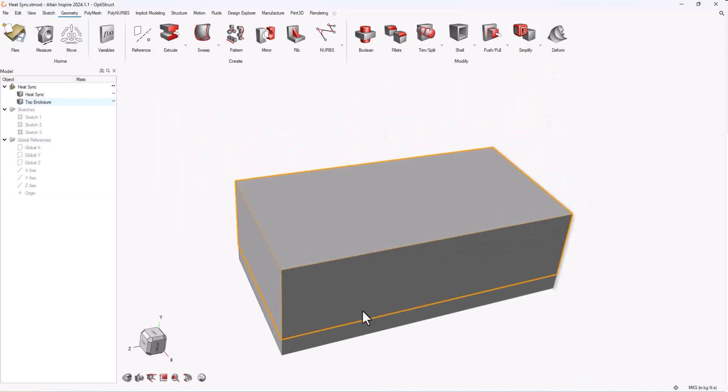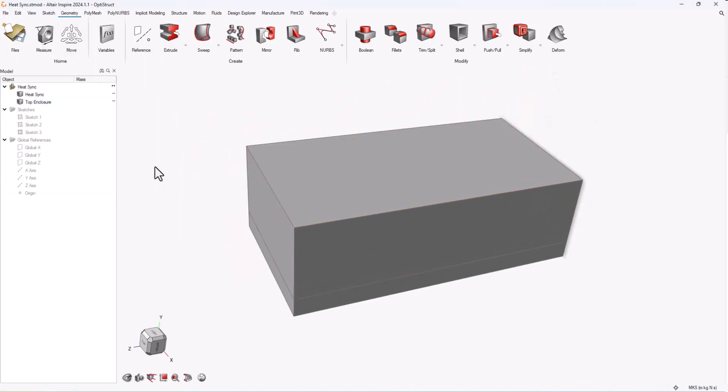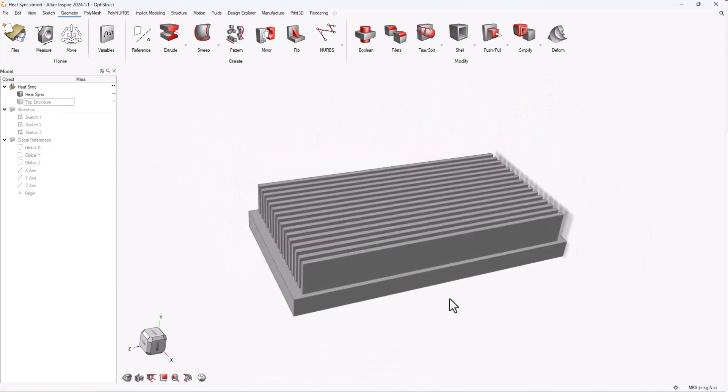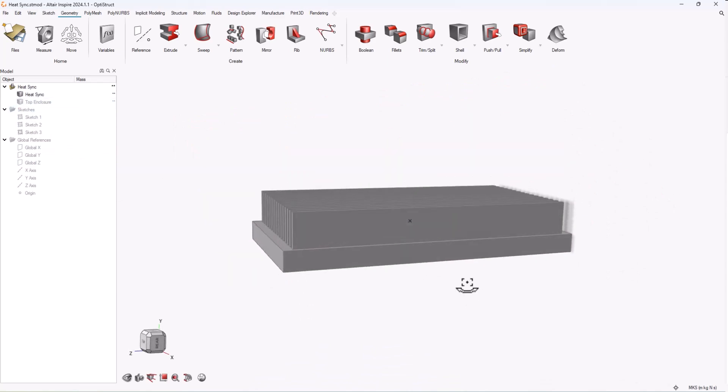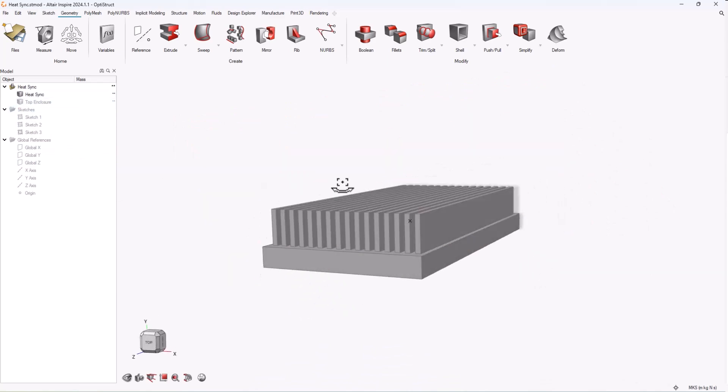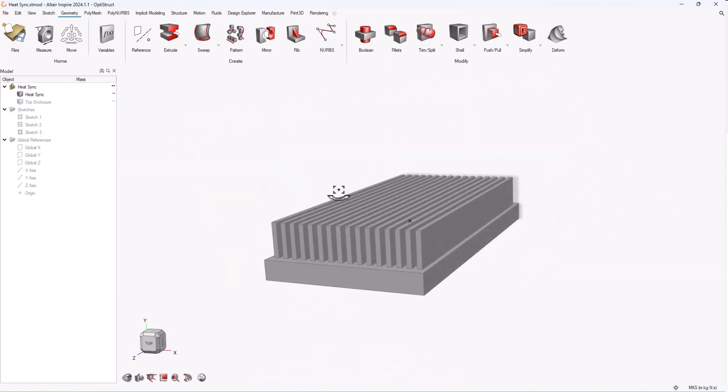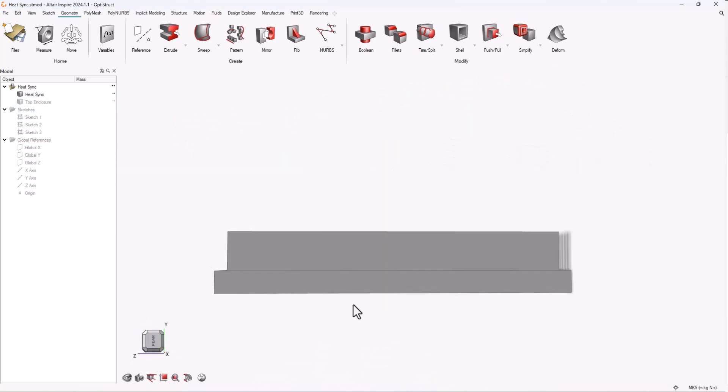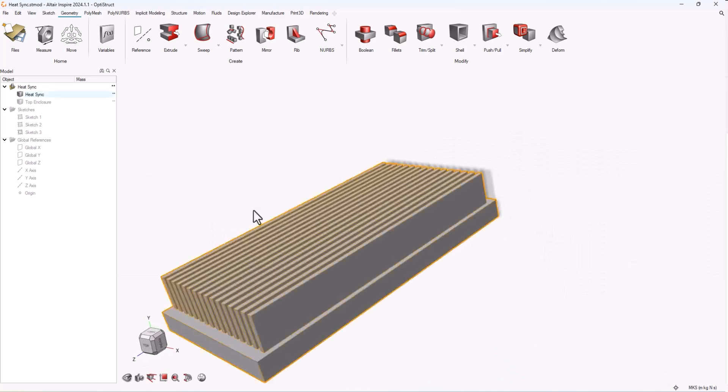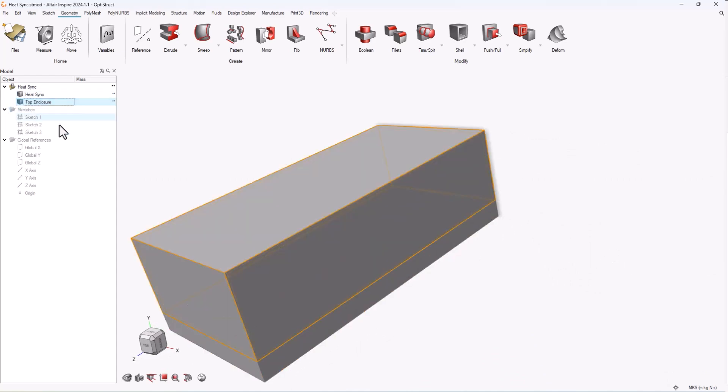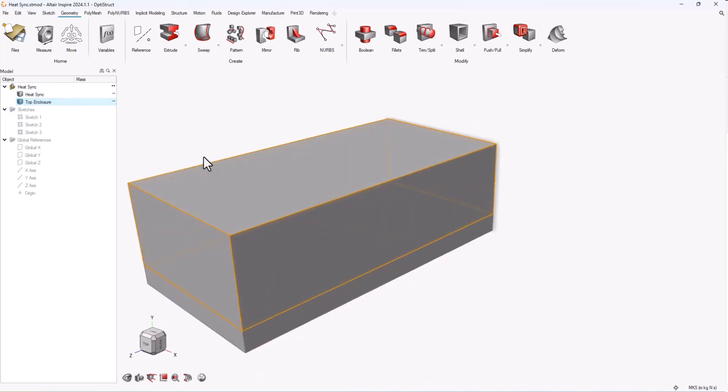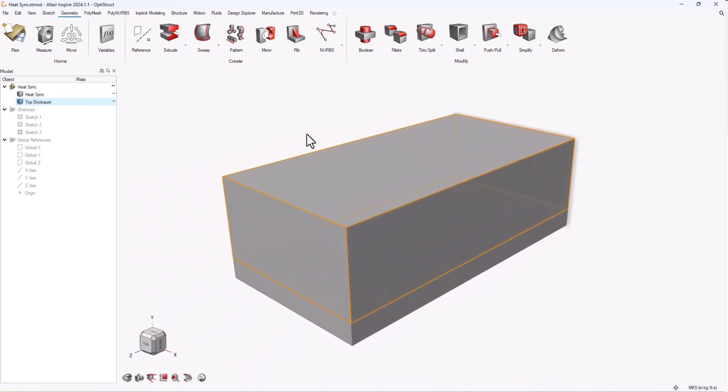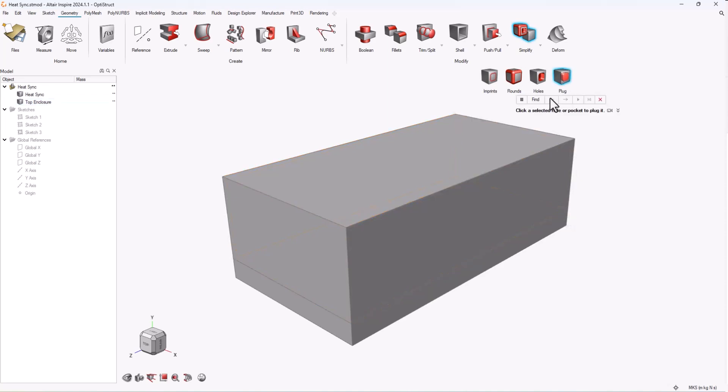But what if I have a more complex part, like for example this heat sink? This heat sink has two different parts: the sink itself and then the enclosure. But you can see when I try to find a cavity using the plug tool, it has a hard time identifying it, mainly because there's not an obvious hole or pocket in this design.